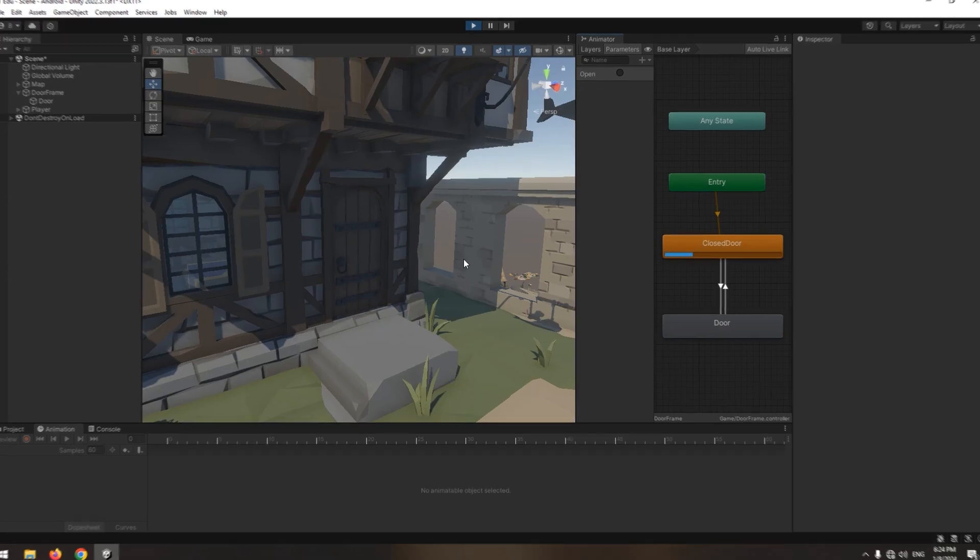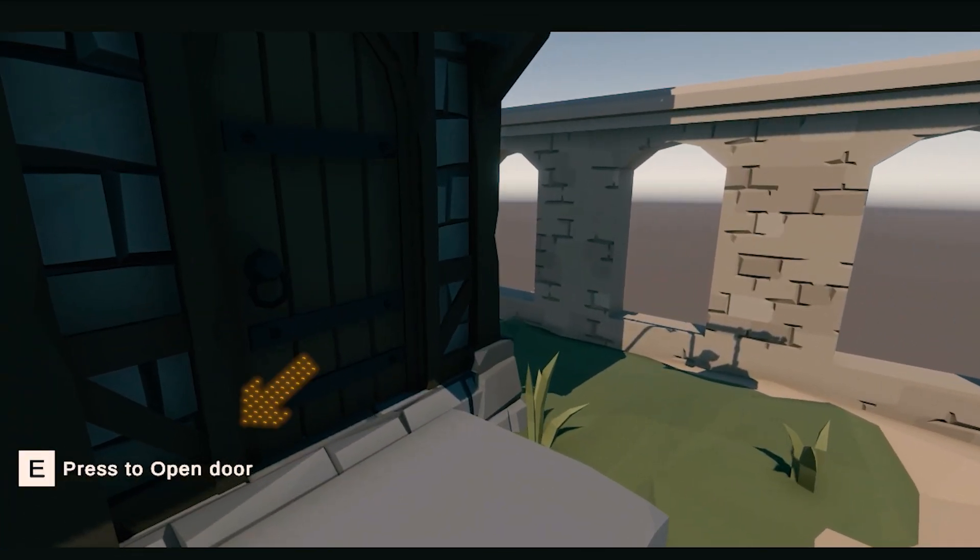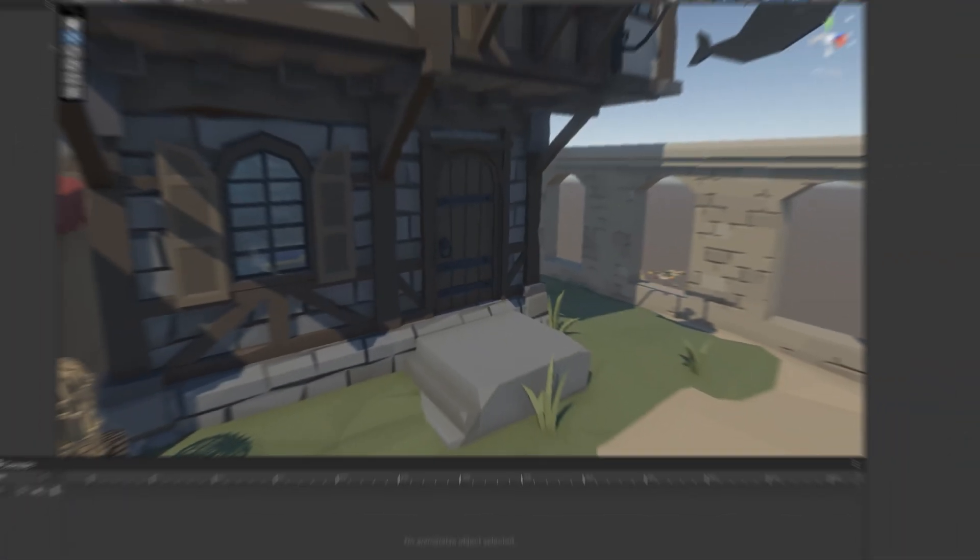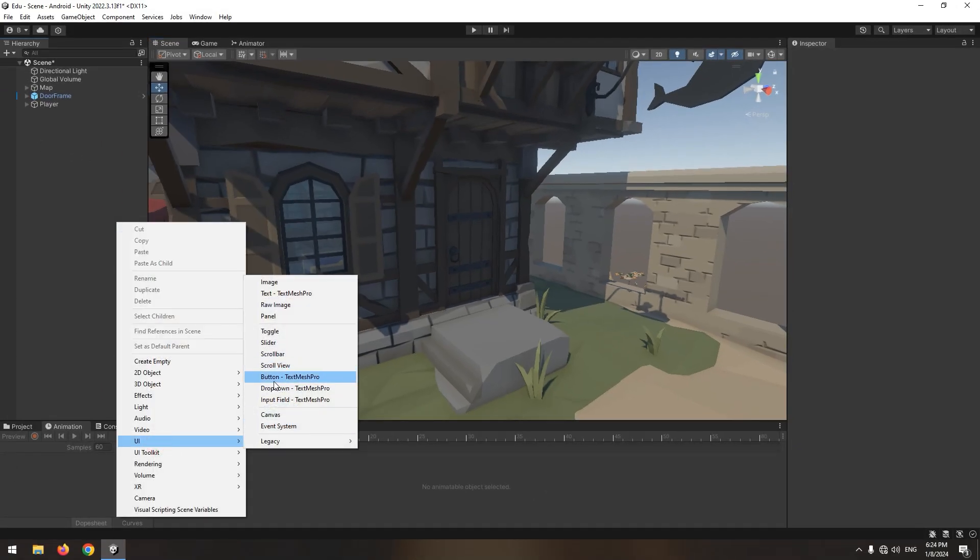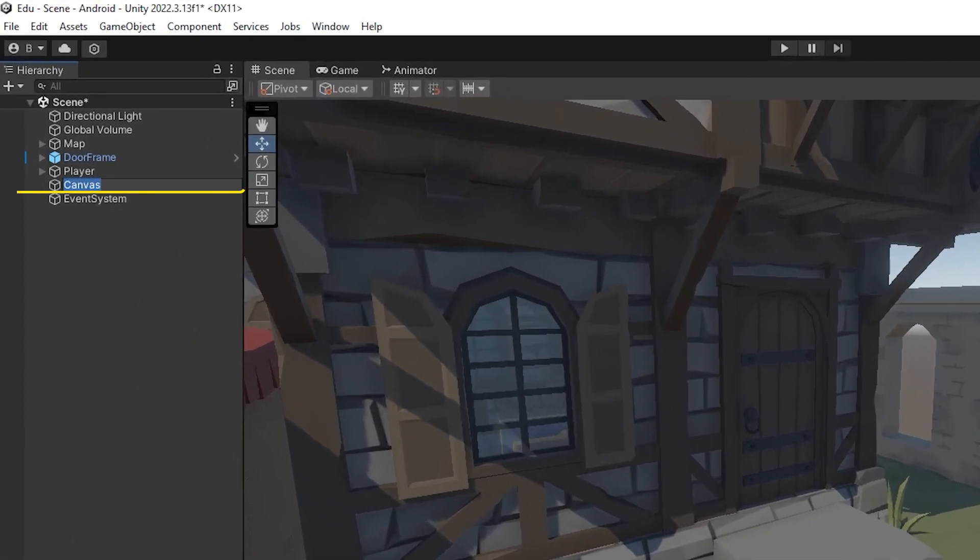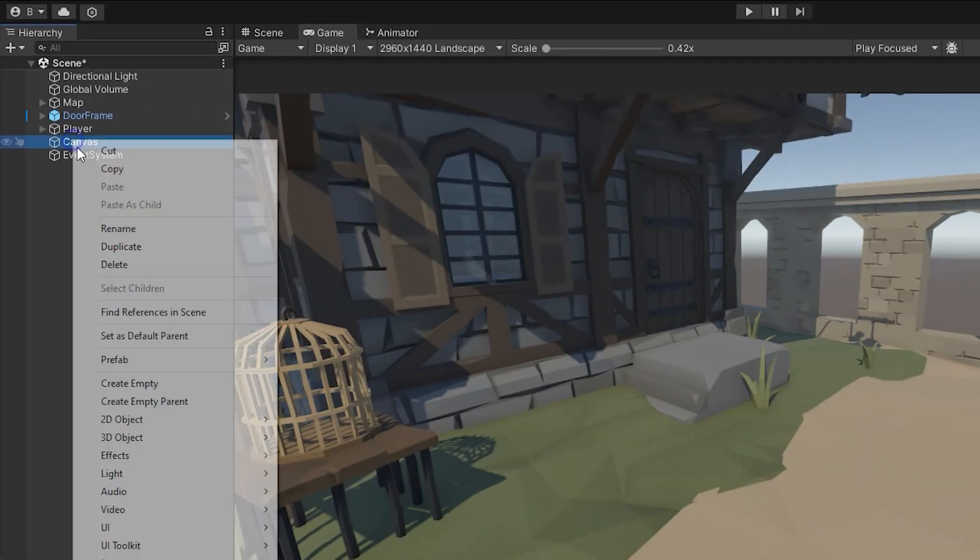Let's move on to the next part: displaying a message after entering the door area. Right click from UI, create a canvas, create an image.